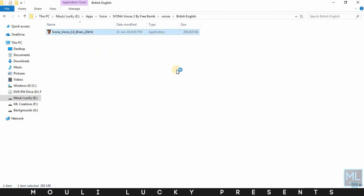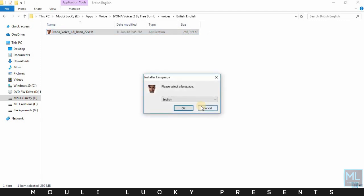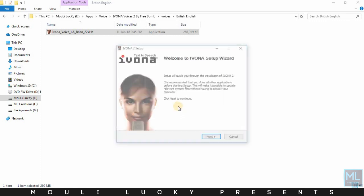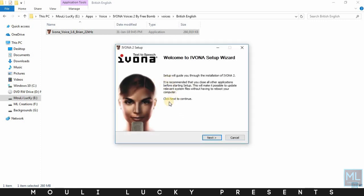Now open it and run as administrator. Then choose your language and click OK, and click next to continue.